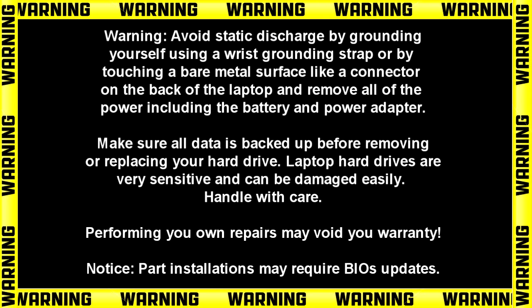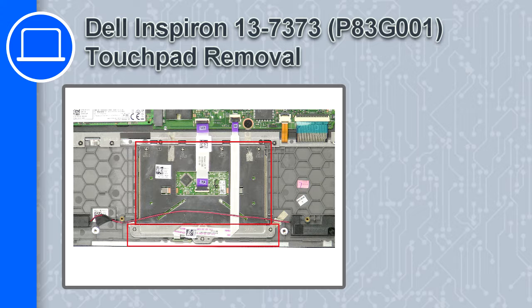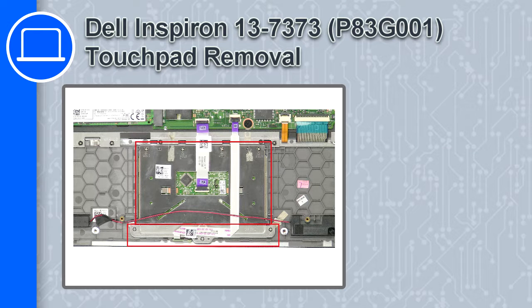What's up, this is Ricardo and in this video I'll show you how to remove the touchpad from a Dell Inspiron 13 version 7373.